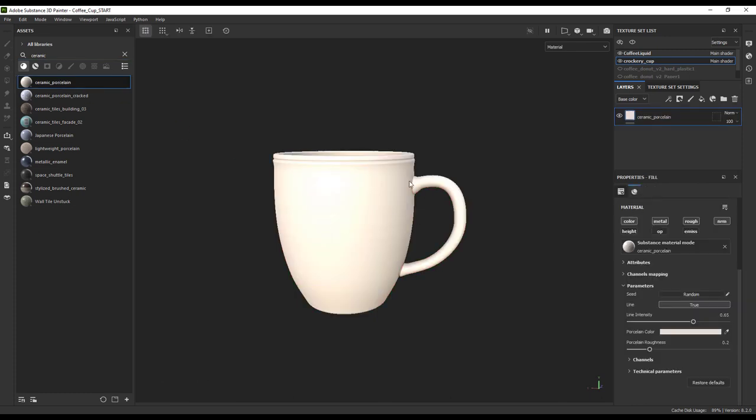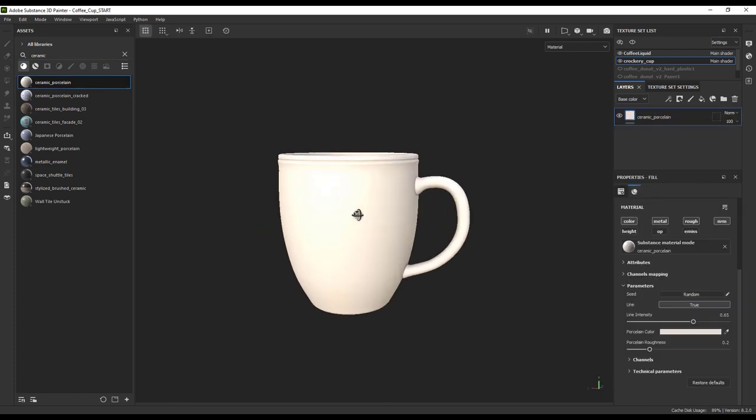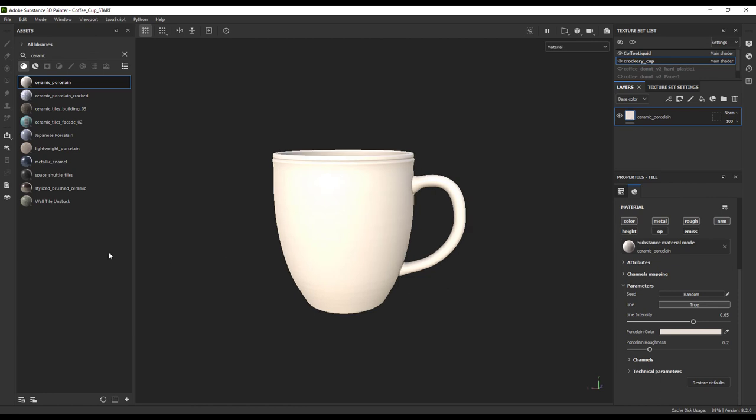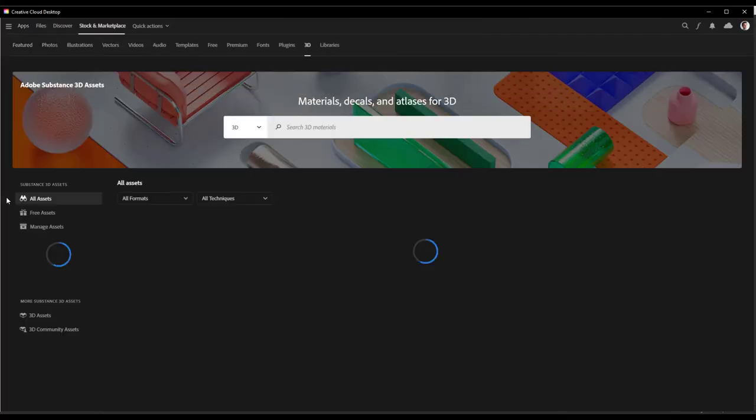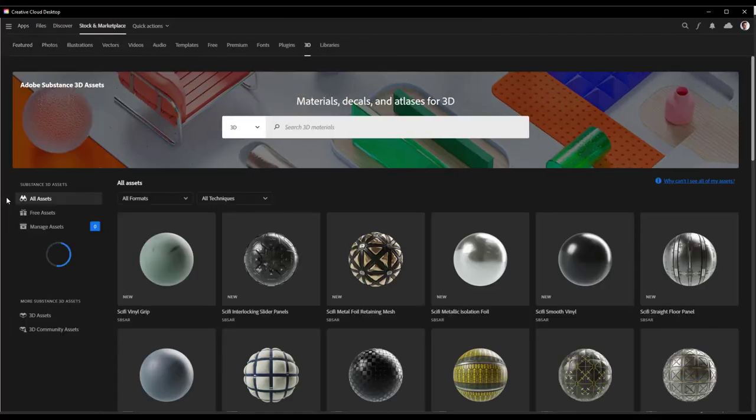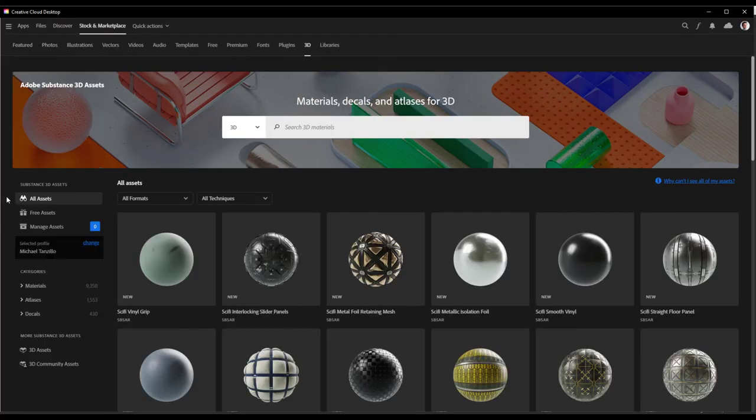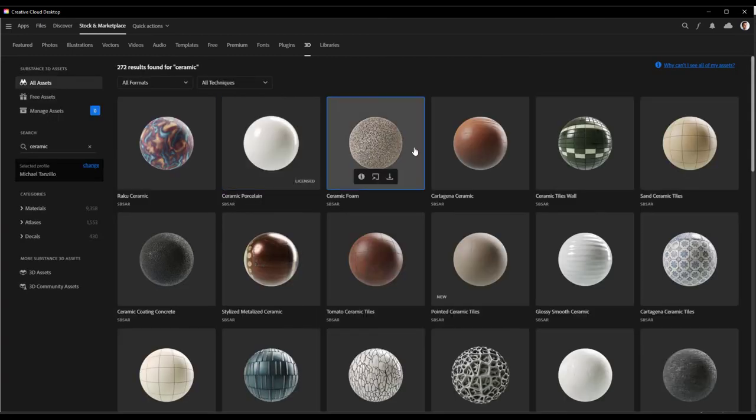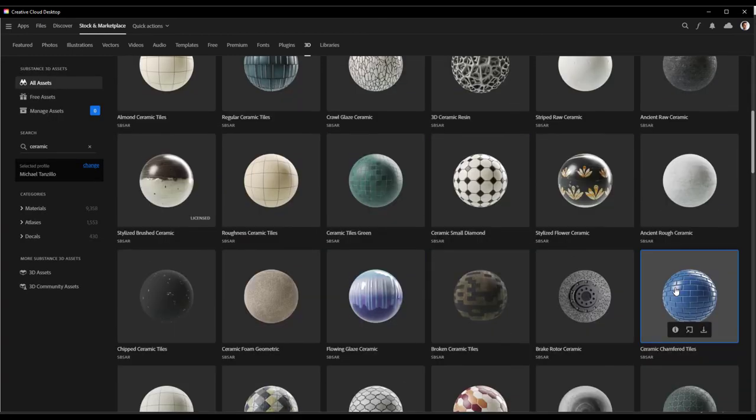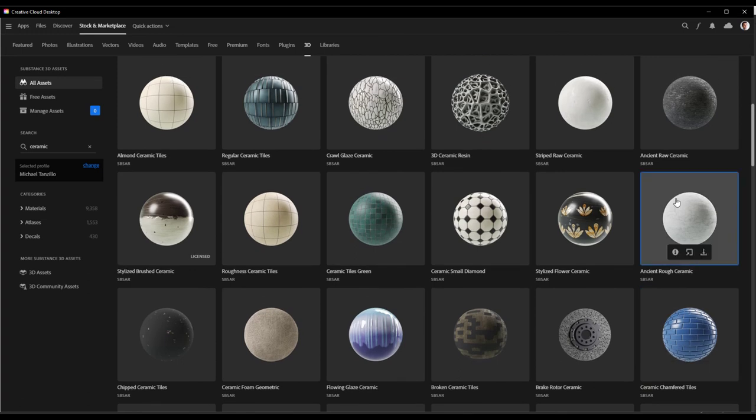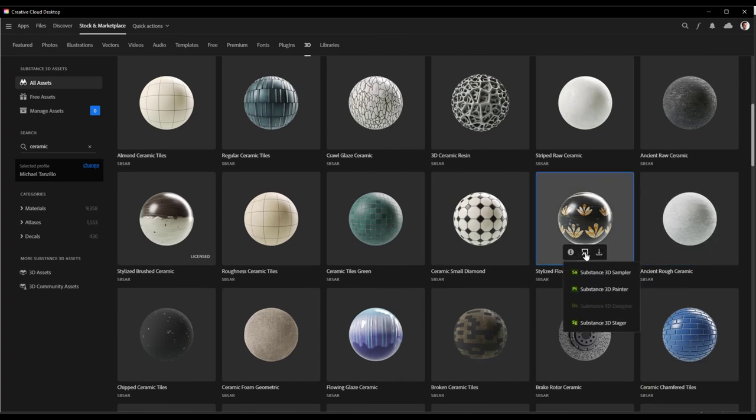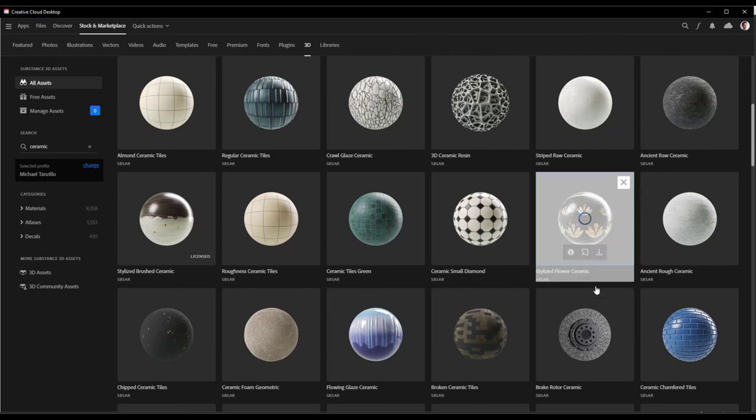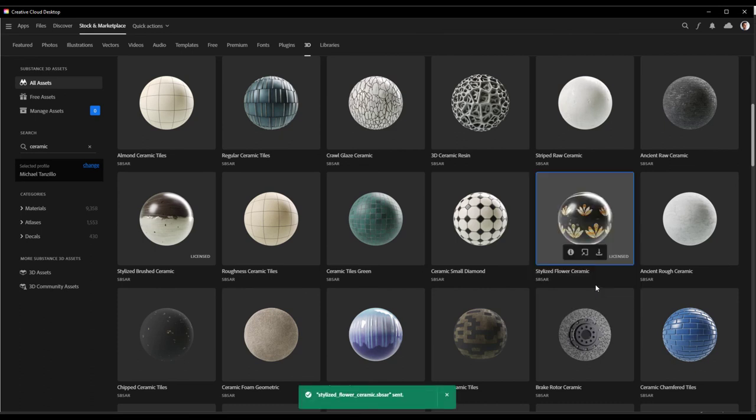If you don't see what you're looking for, you can simply click this Browse 3D Assets button. This will bring up the Creative Cloud desktop app and allow you to search our digital materials. Once you find what you want, you can simply click Send to Substance Painter and it will select it in the Painter dialog box and we can use it on our object.